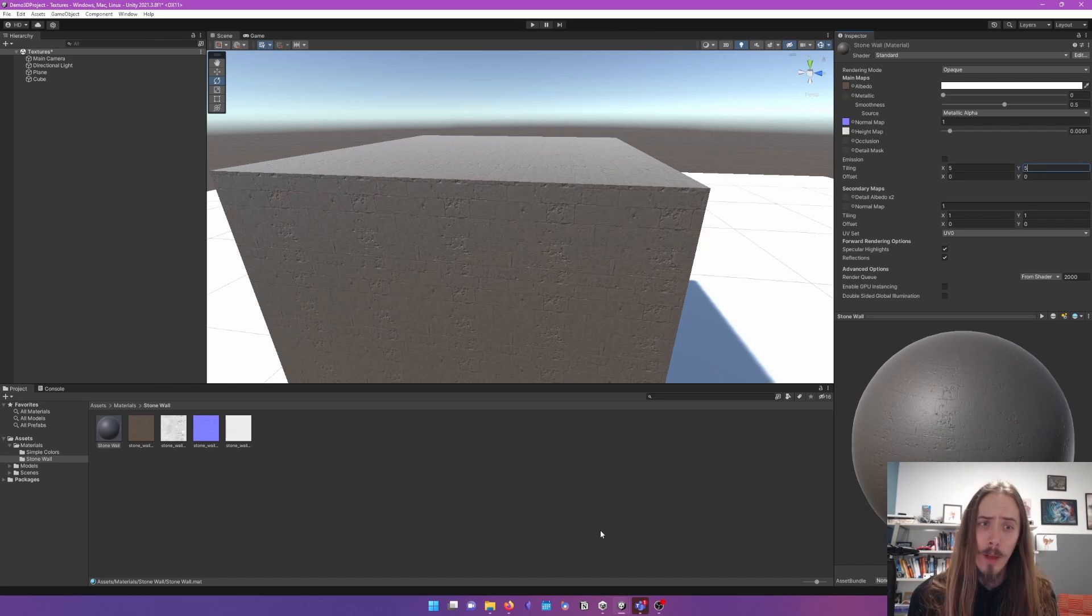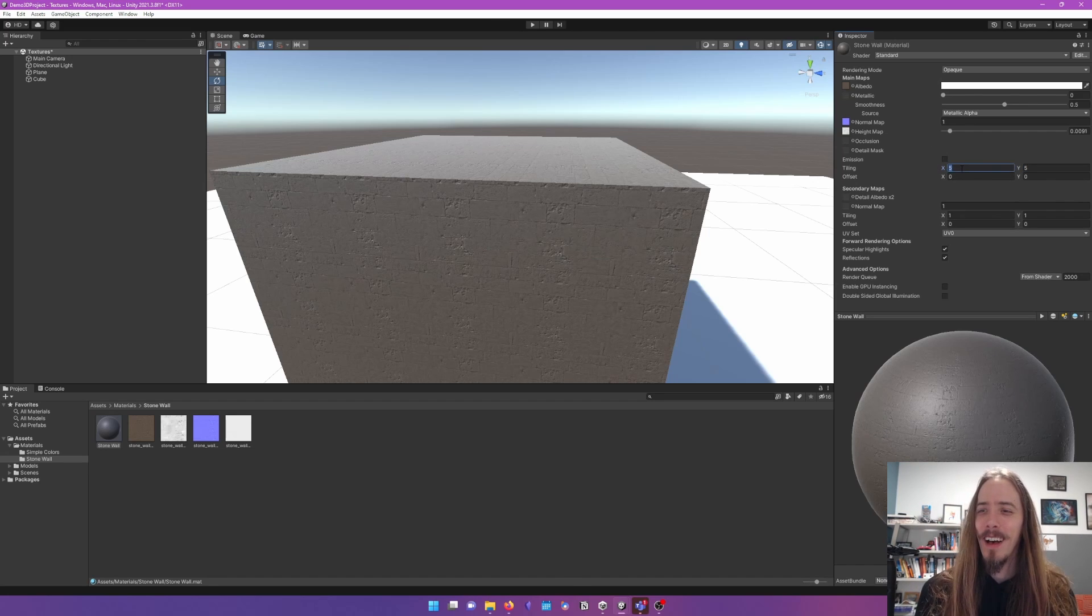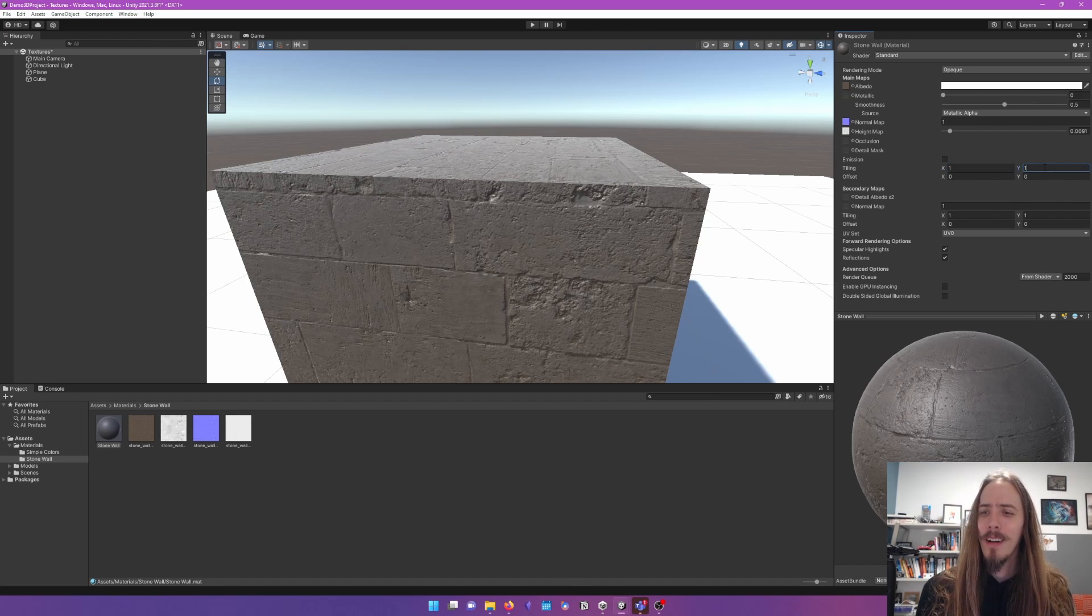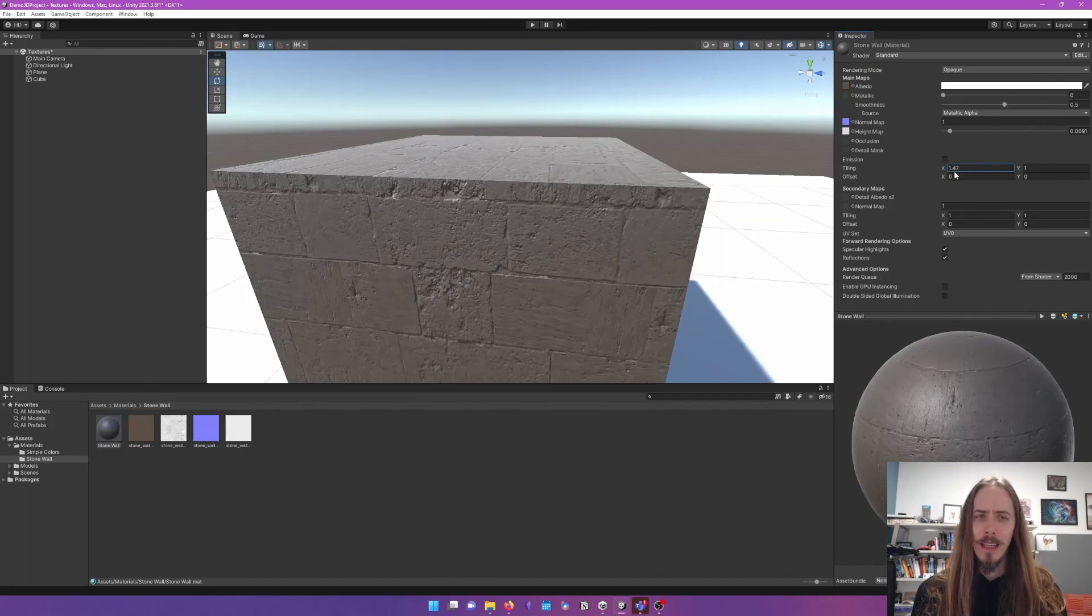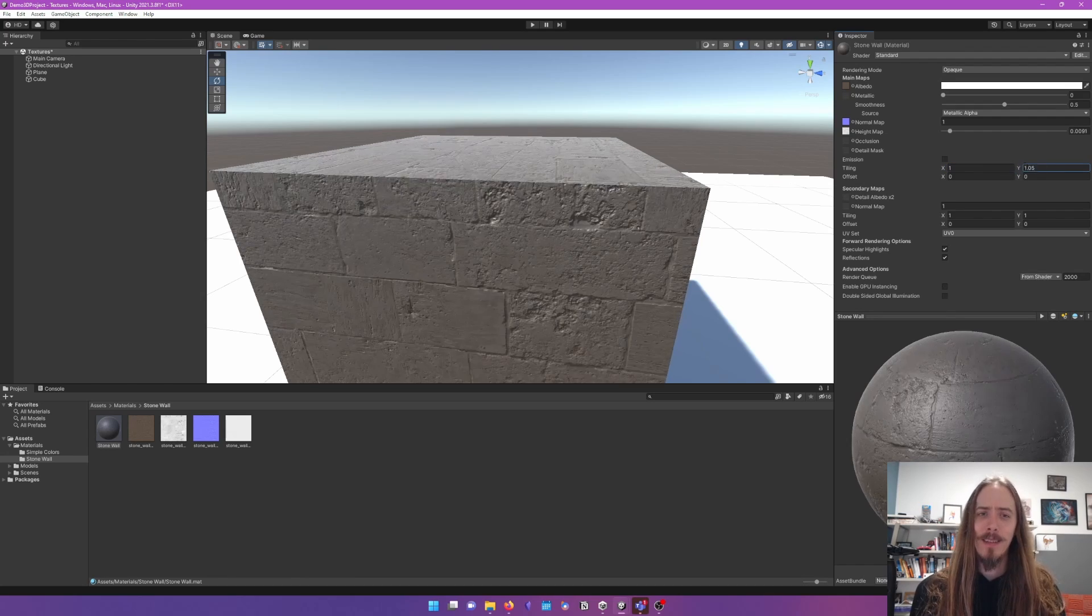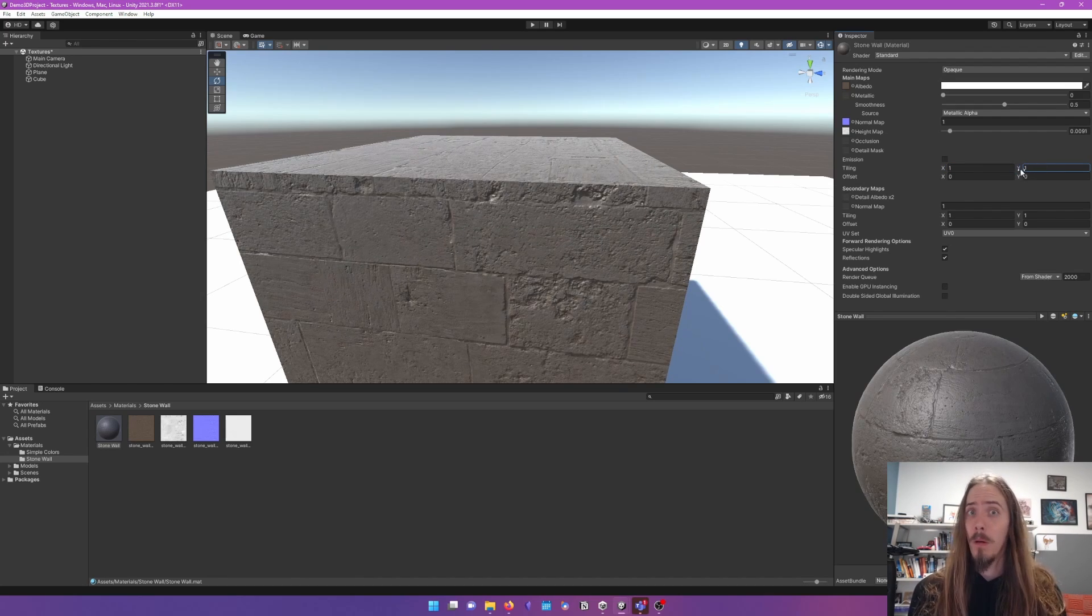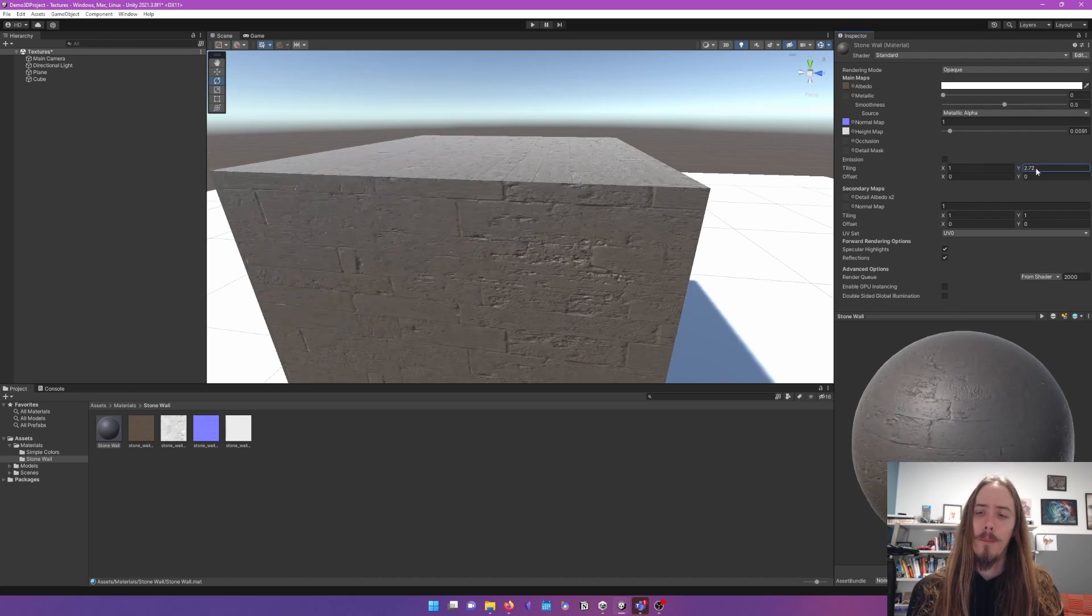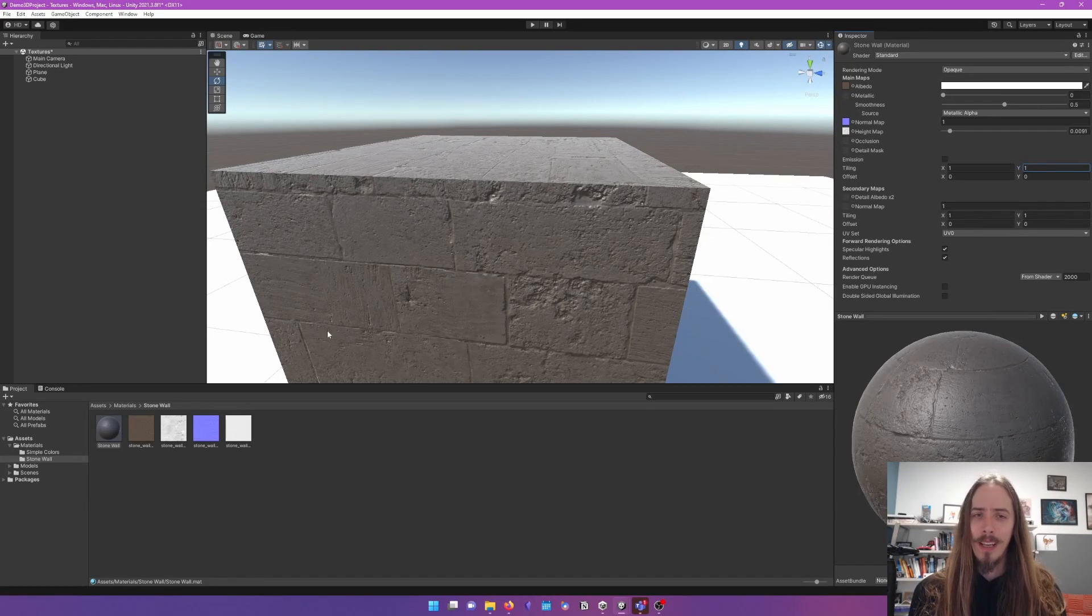And once we learn where UV maps are, that'll make a lot more sense. But here it just shows us sort of how repeating the x and y-axis or the u and v-axes of our maps are.